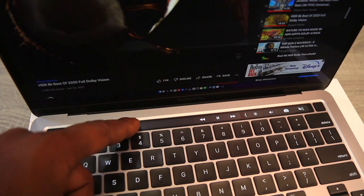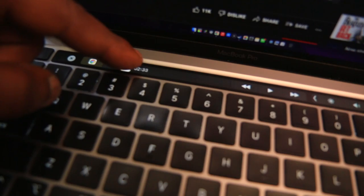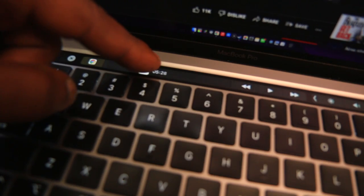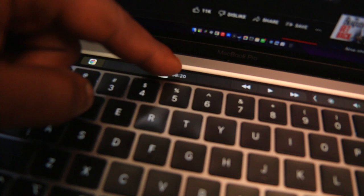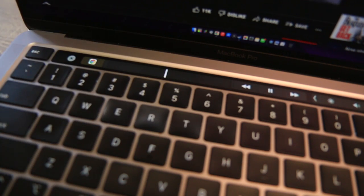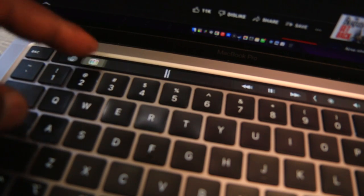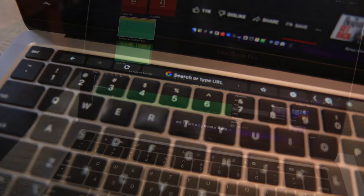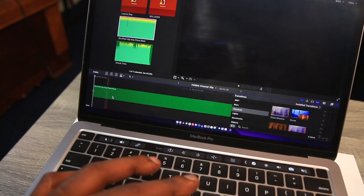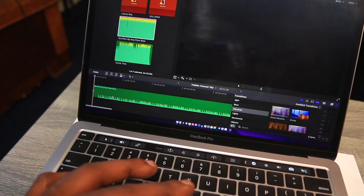That will be the laptop I'll be upgrading to next, probably at the end of 2022 or at the beginning of 2023 for sure.